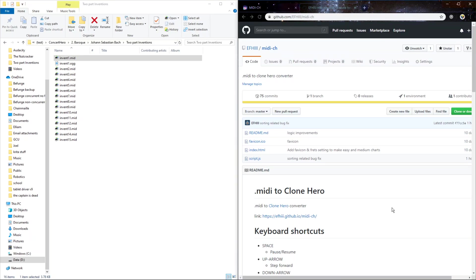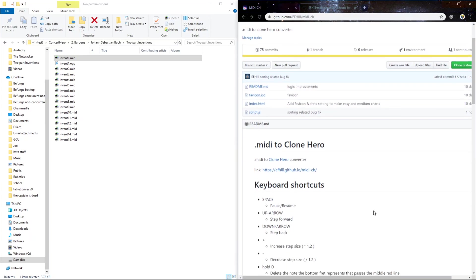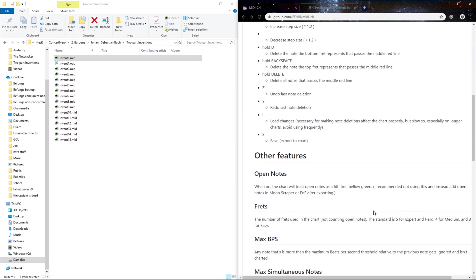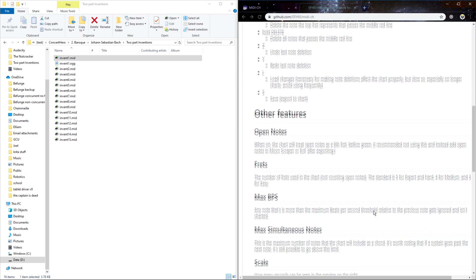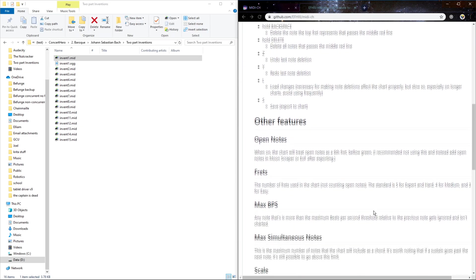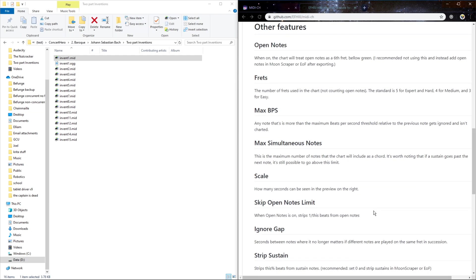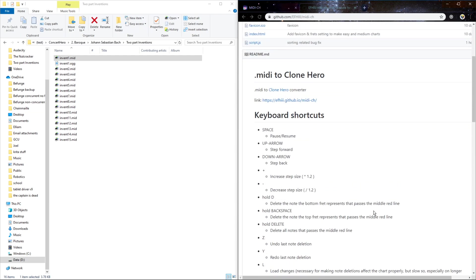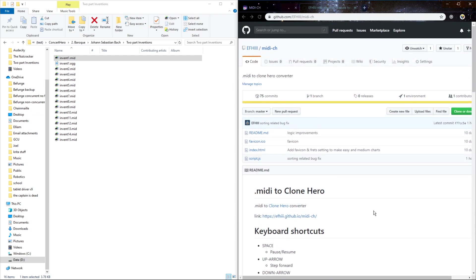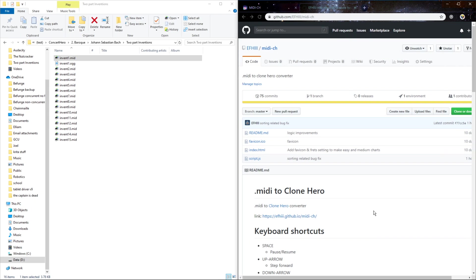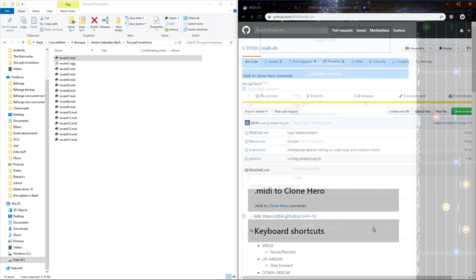I figured I'd make a video on how to use my MIDI to CloneHero Converter. All of the keyboard shortcuts and info on how to use this are in the README on GitHub. This video will probably be outdated fairly soon because I make updates fairly regularly and add features, but it should give a basis for how to start.